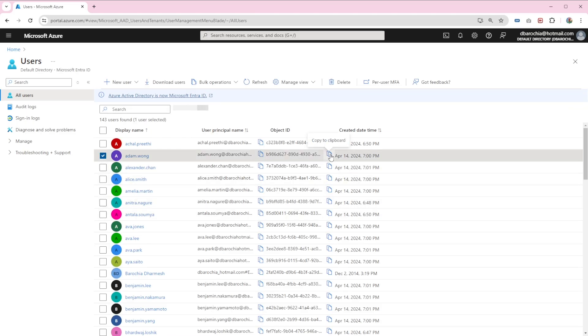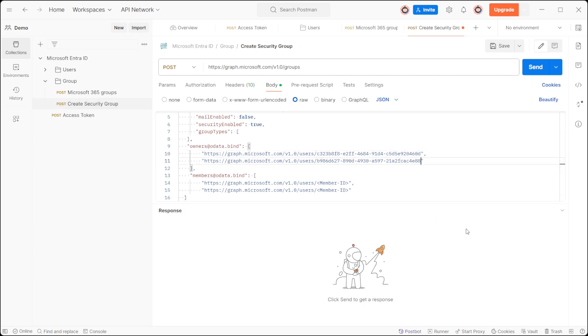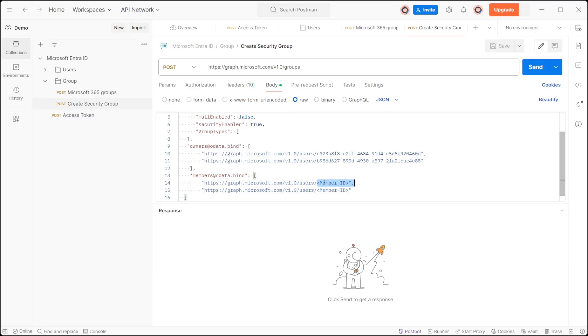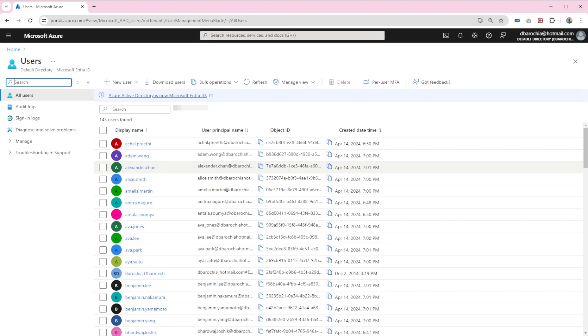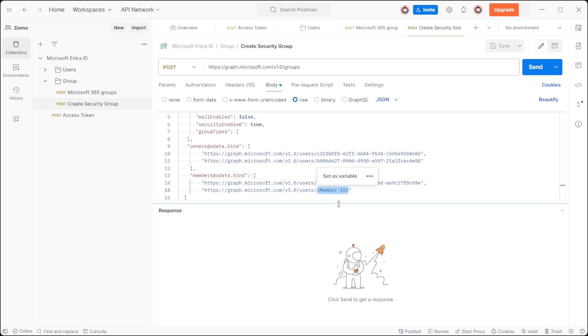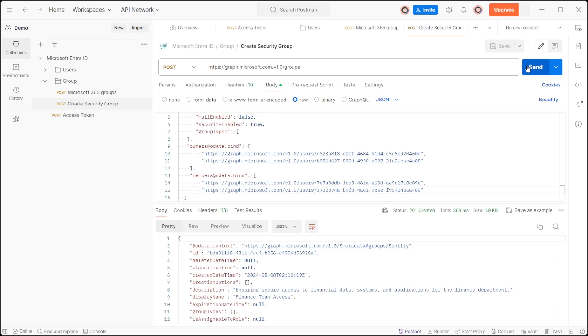Add the object ID of Alexander and Smith as a member in members@odata.bind. Click the send button to execute the request and create a new security group.